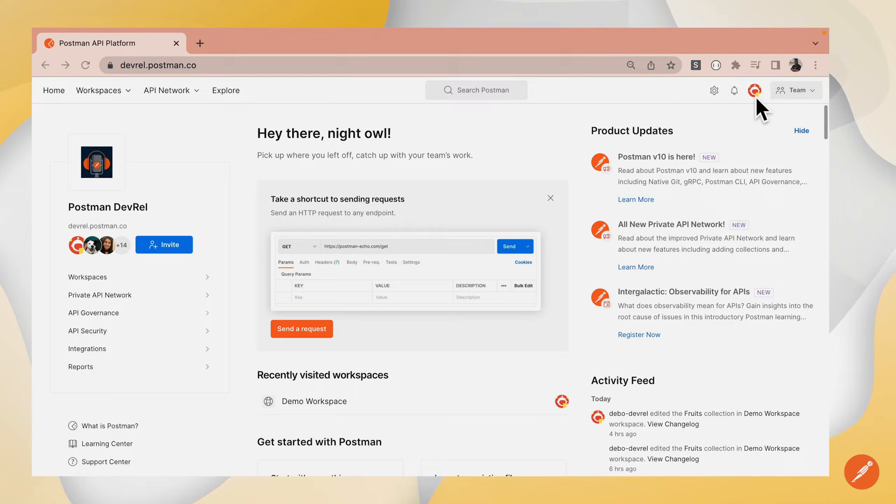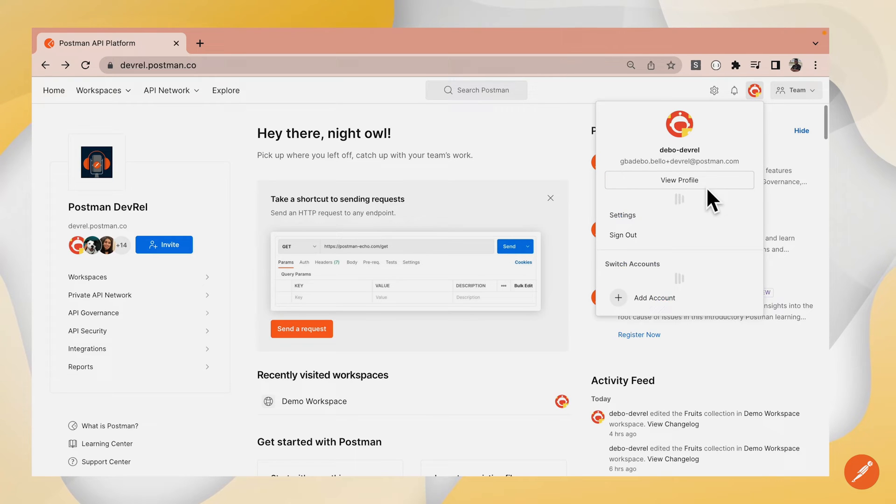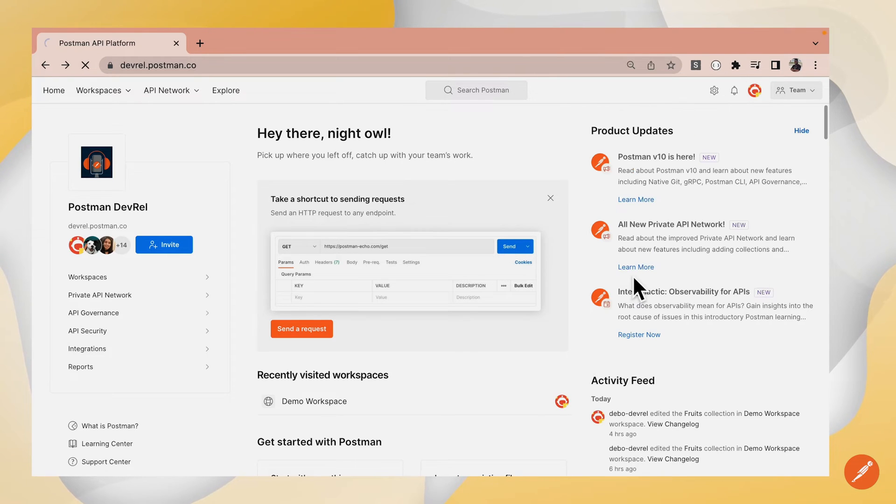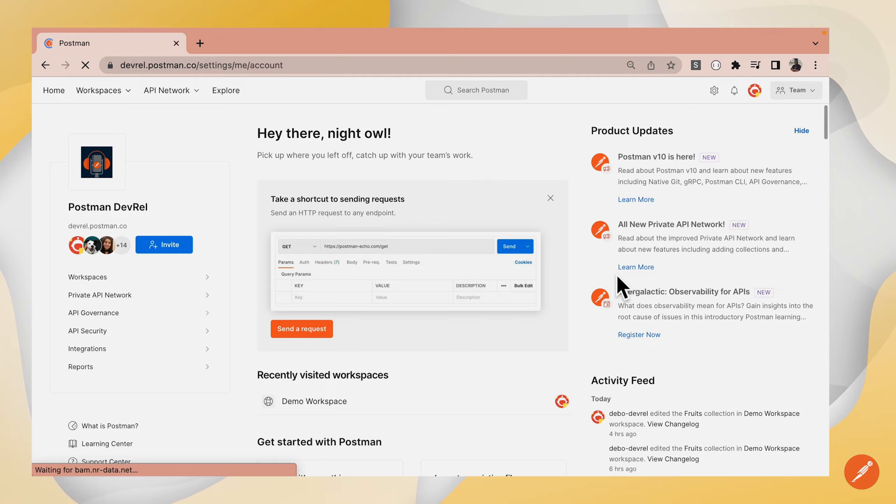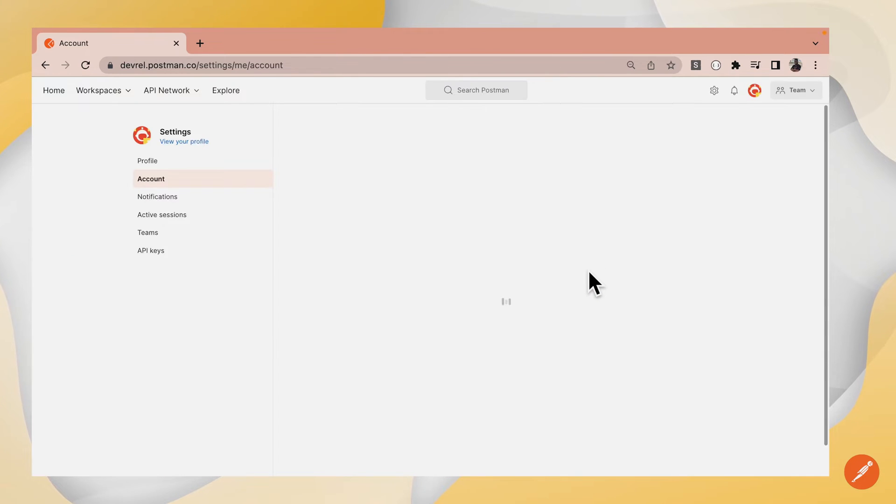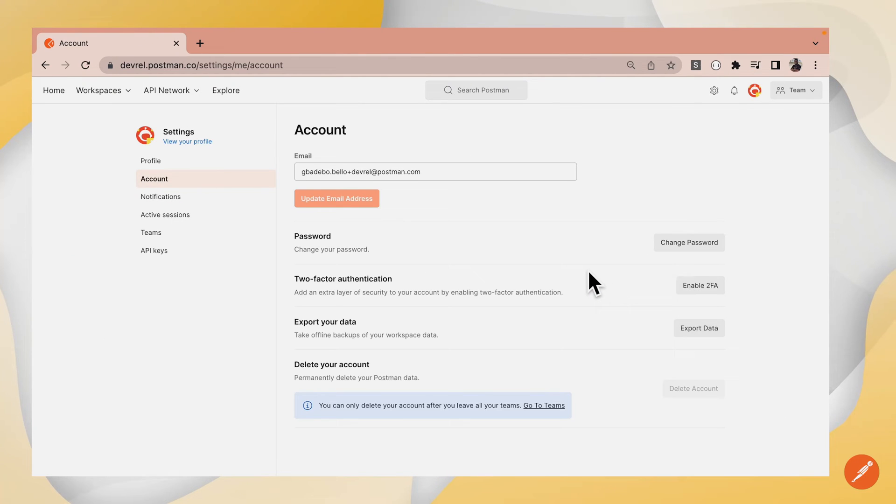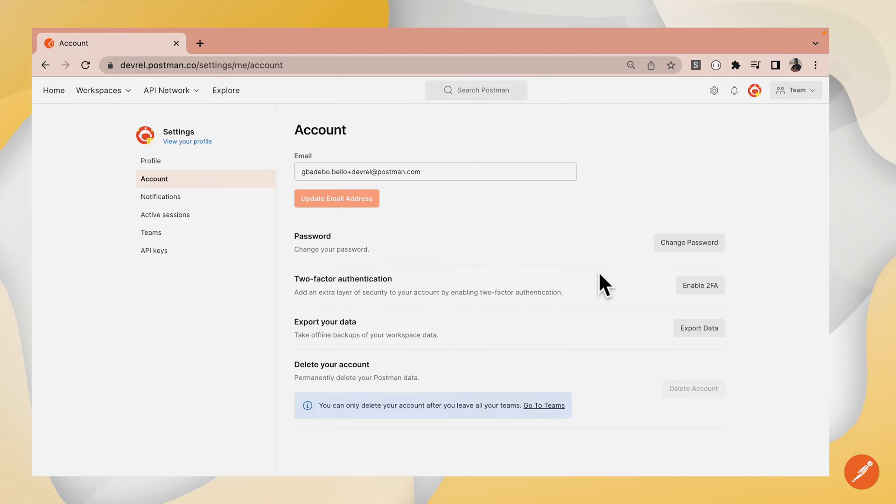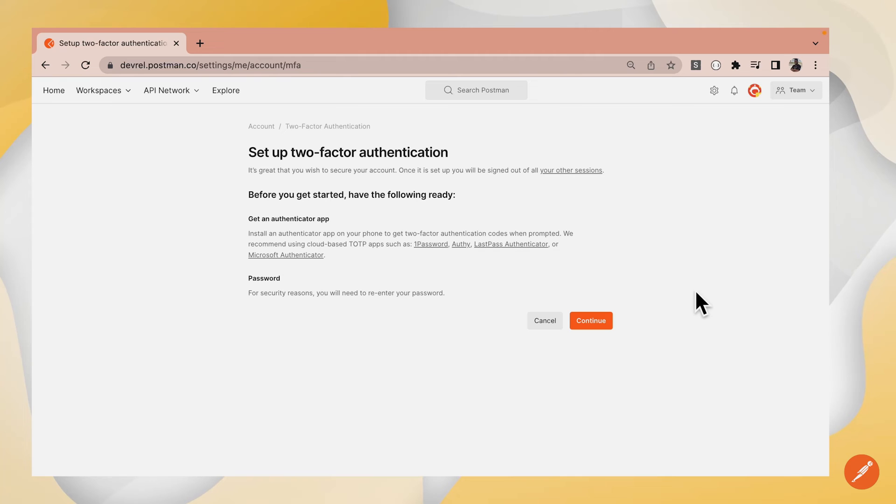Click on your profile avatar at the top navigation menu and navigate to settings. On your account settings screen, you'll see an option that allows you to enable 2FA. Click the enable 2FA button.